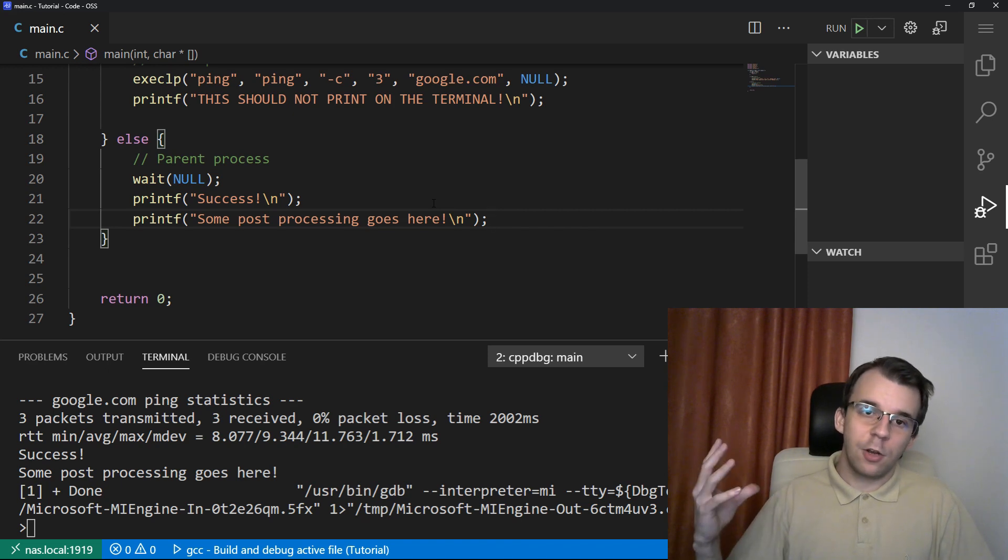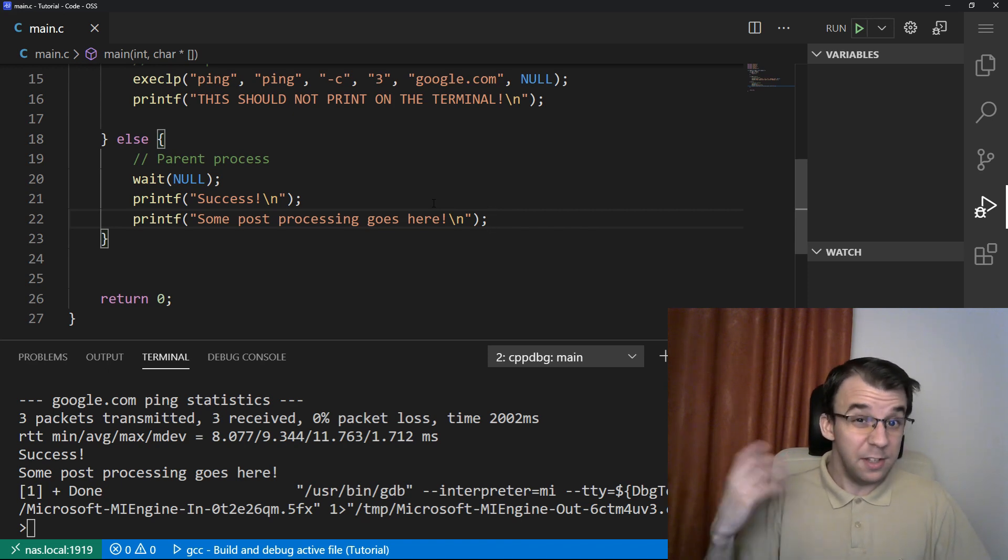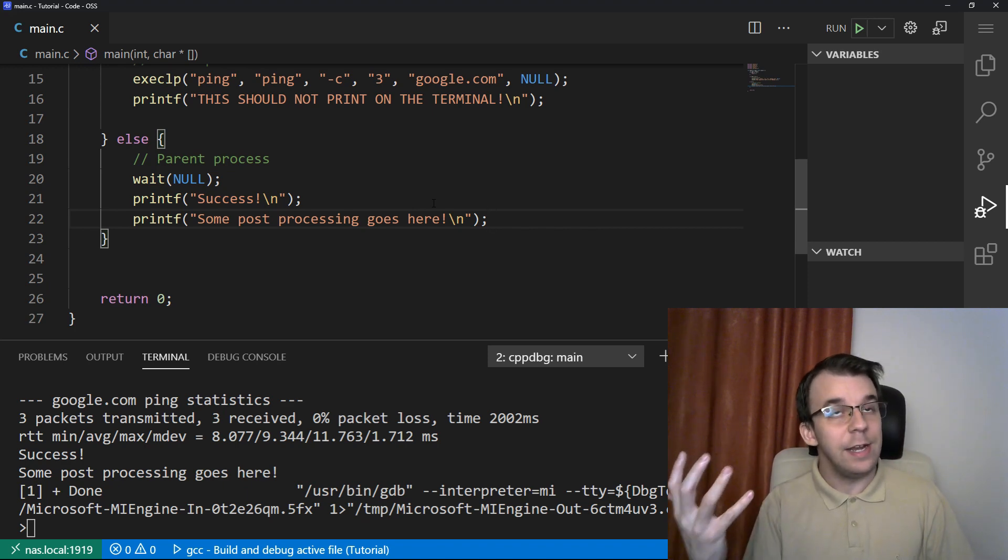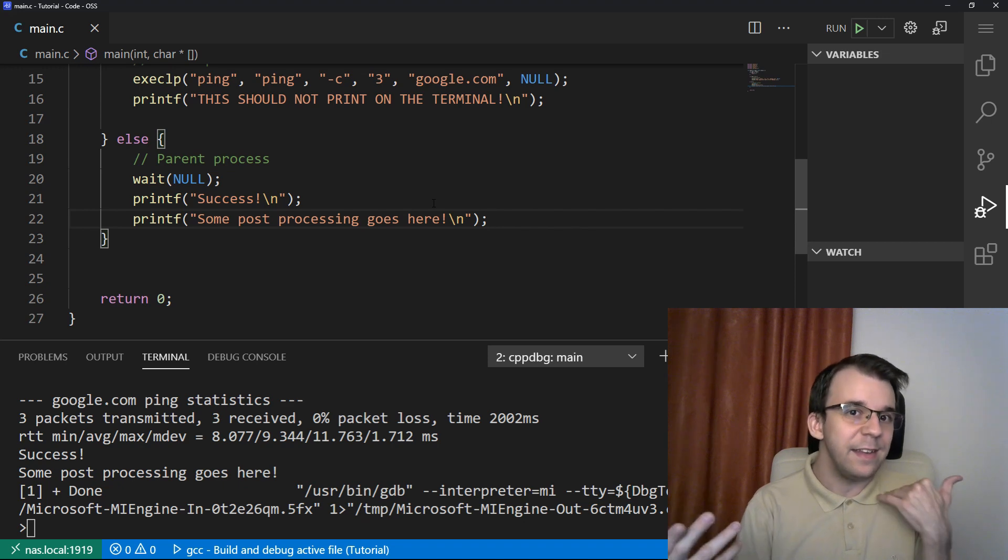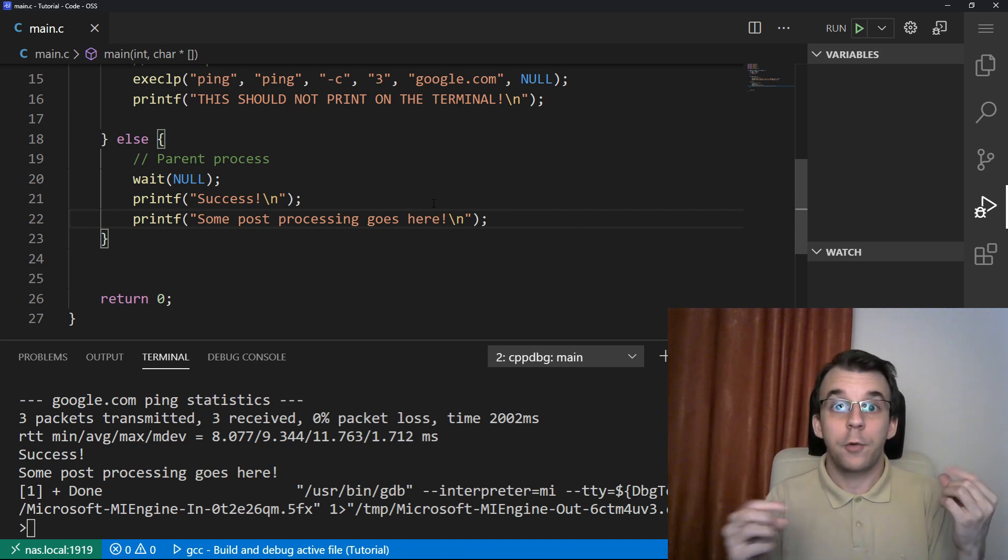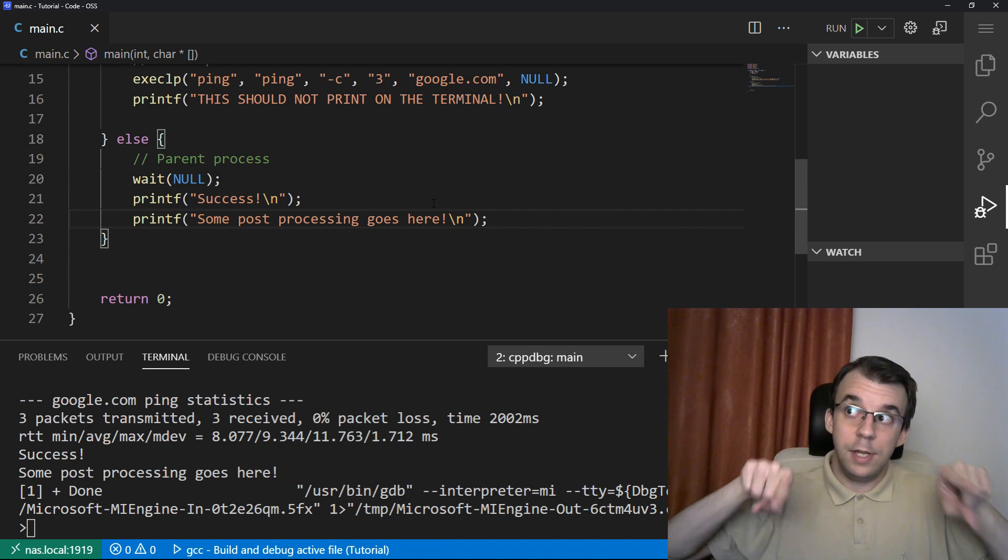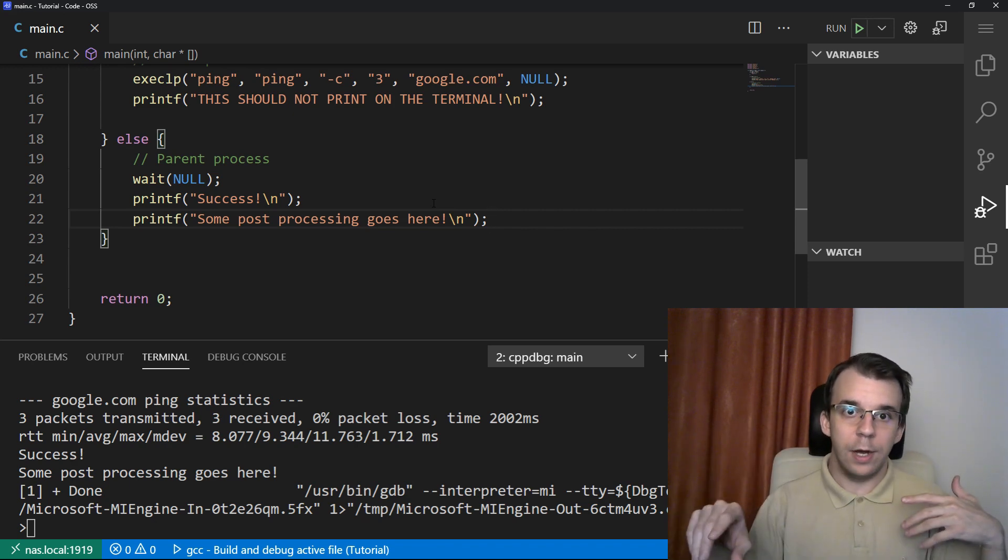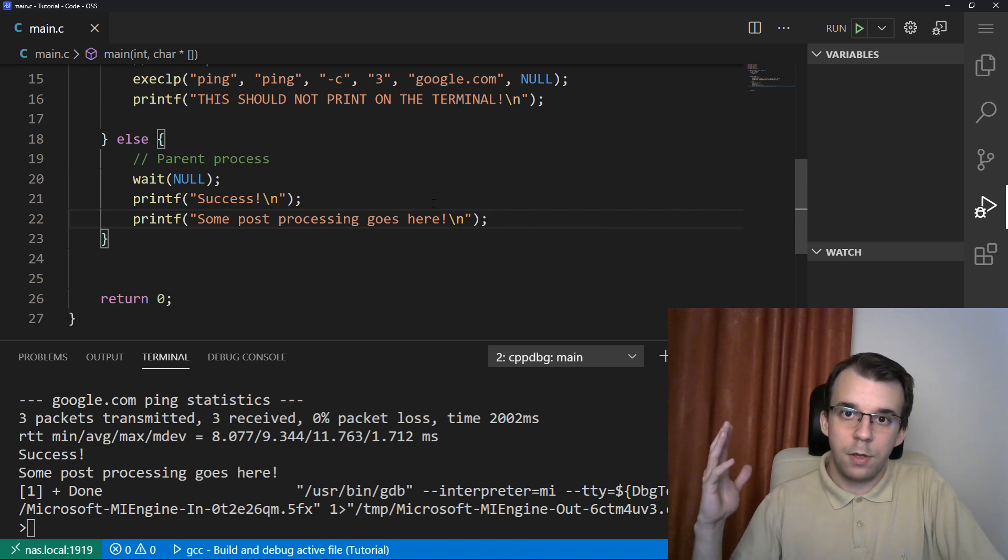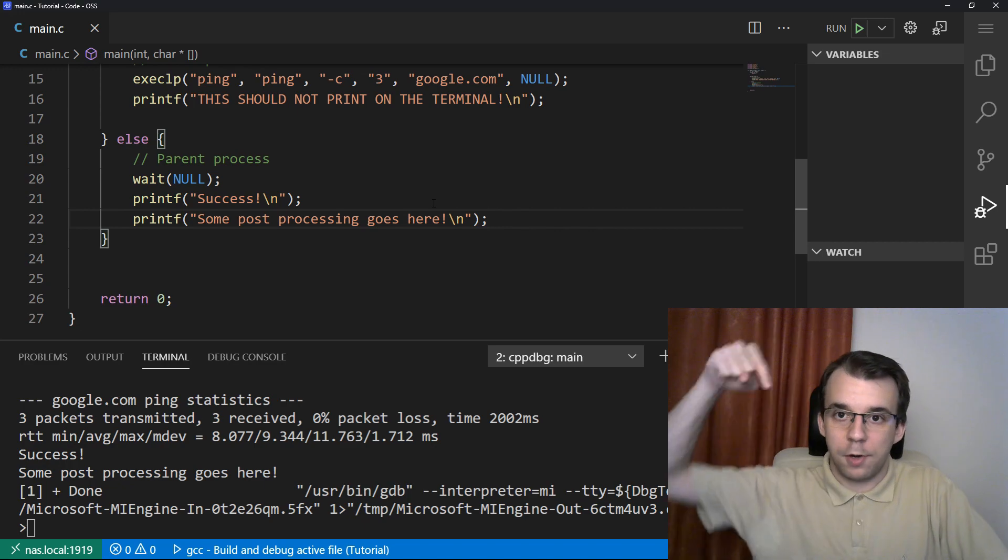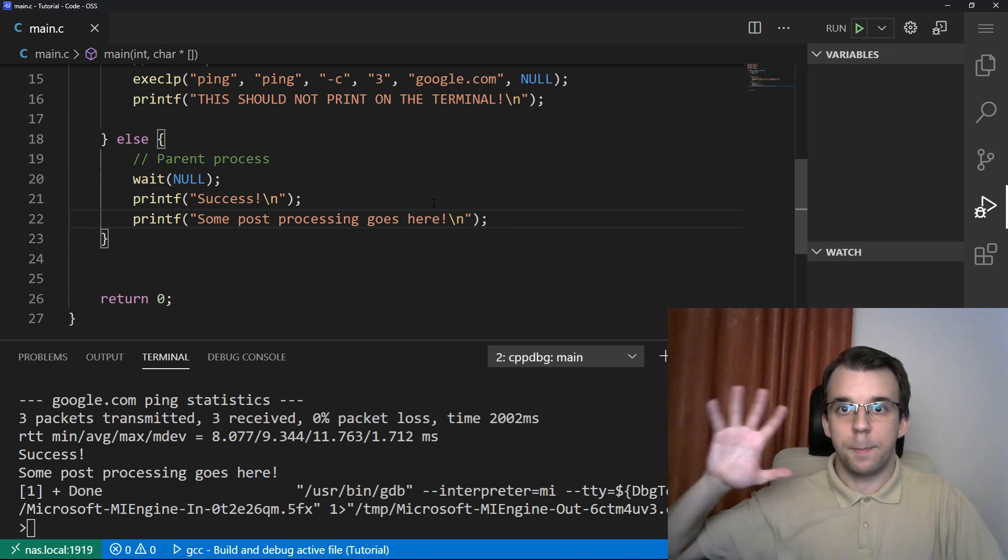In a later video, we're going to take a look at how to communicate with these processes, these commands. So if we do ping, how can we get its result? If you do a certain command, how can we get its output? So we know what's going on. Or how can we send an input to a Linux command through a C program? That's what we're going to take a look at in later videos. I hope you got something out of it. If you do have any questions, do leave them down in the comments below or on our Discord server. Take care. Bye.